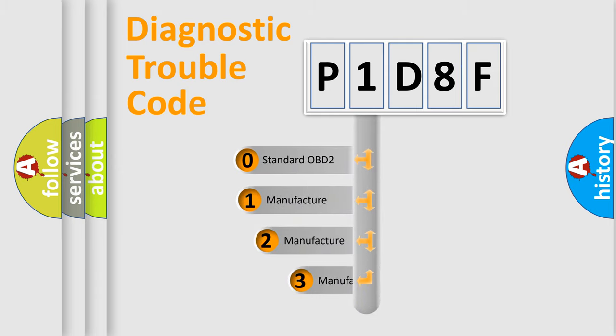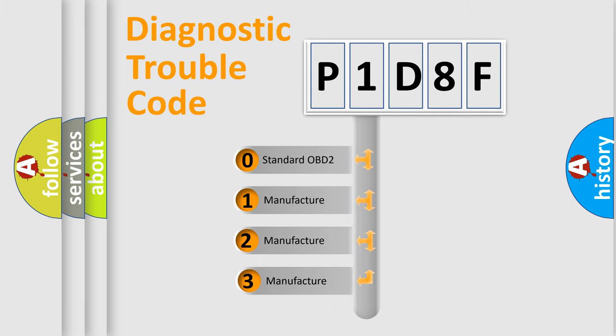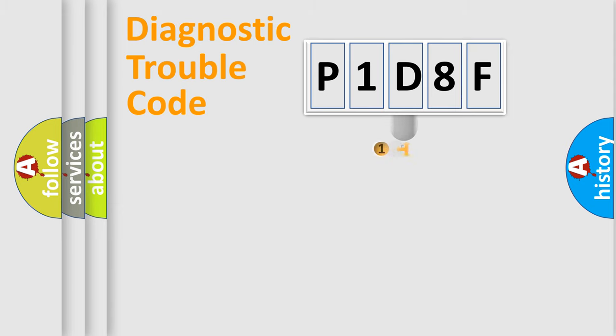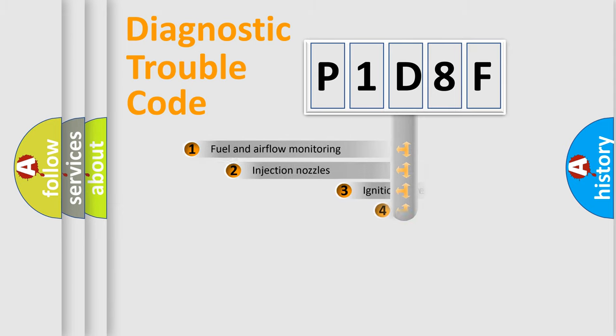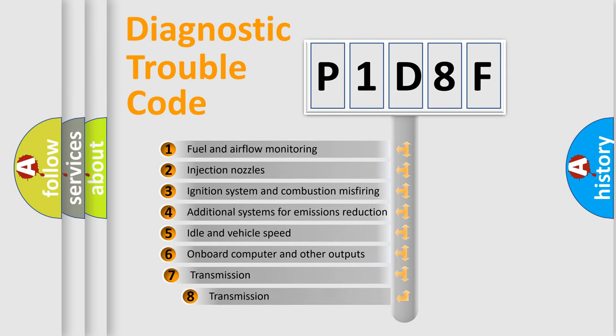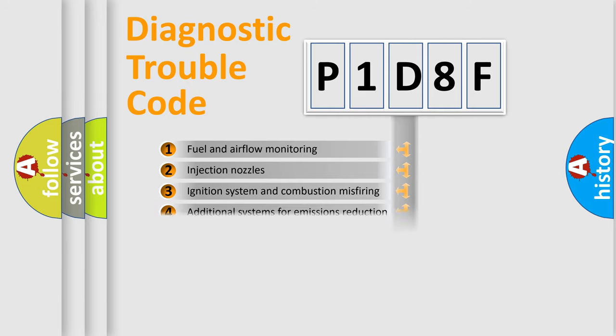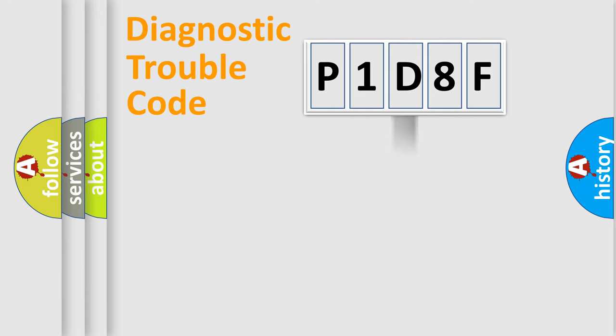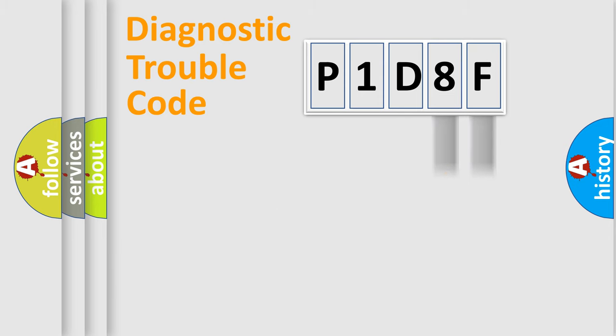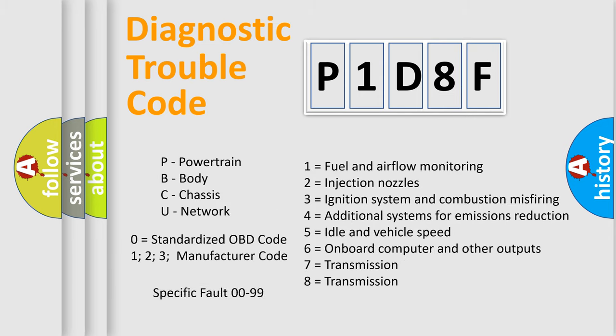If the second character is expressed as zero, it is a standardized error. In the case of numbers 1, 2, or 3, it is a manufacturer-specific error expression. The third character specifies a subset of errors. The distribution shown is valid only for the standardized DTC code. Only the last two characters define the specific fault of the group. Let's not forget that such a division is valid only if the second character code is expressed by the number zero.